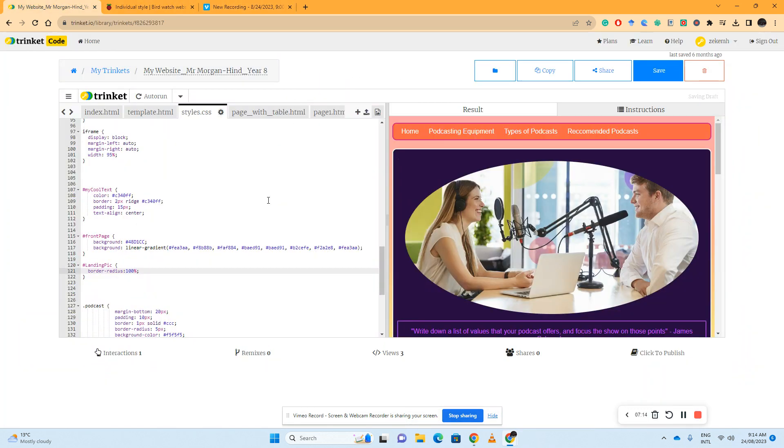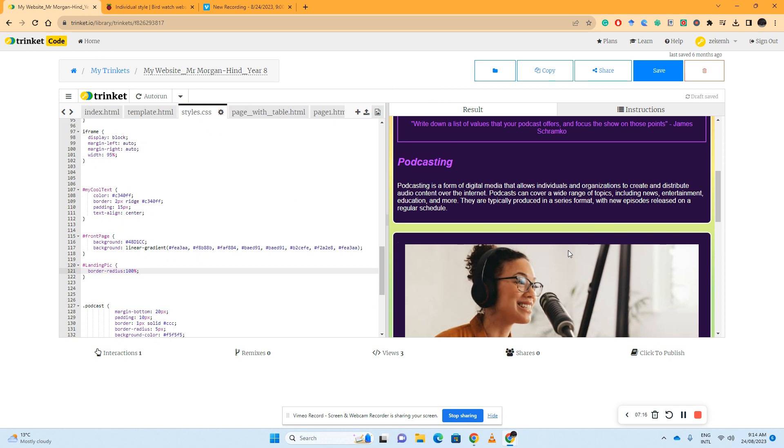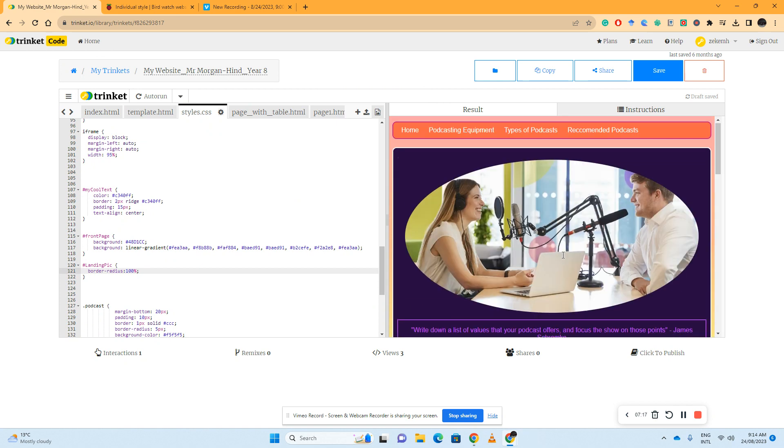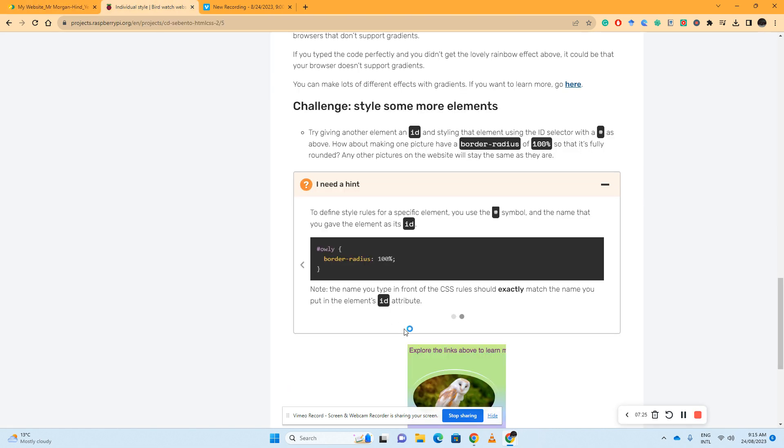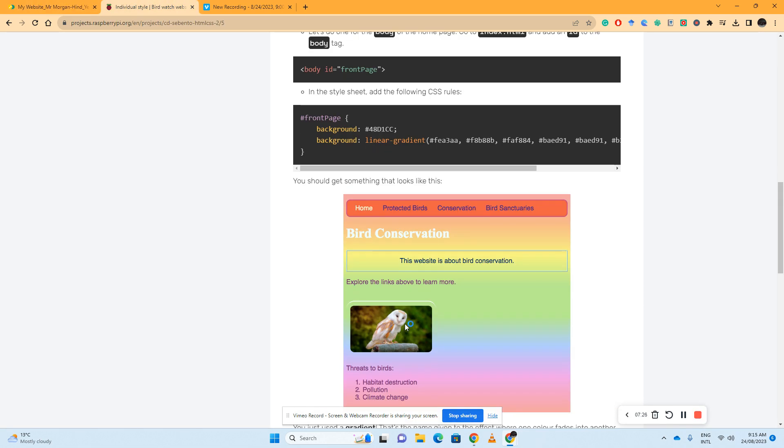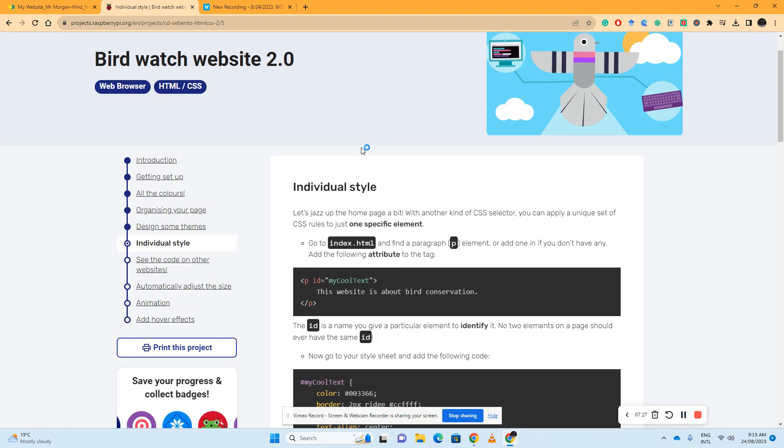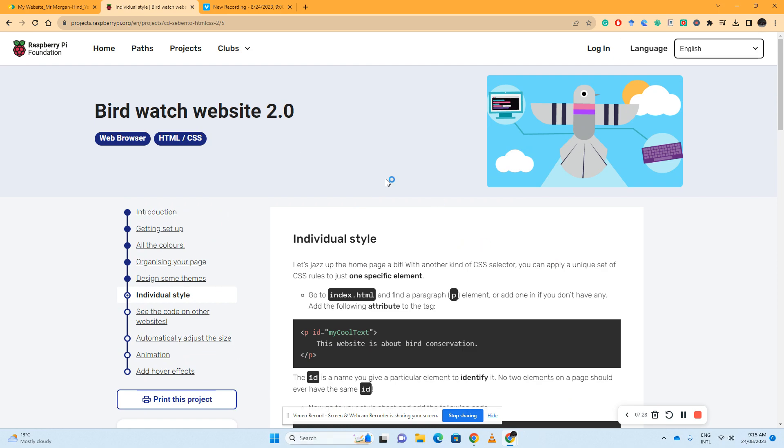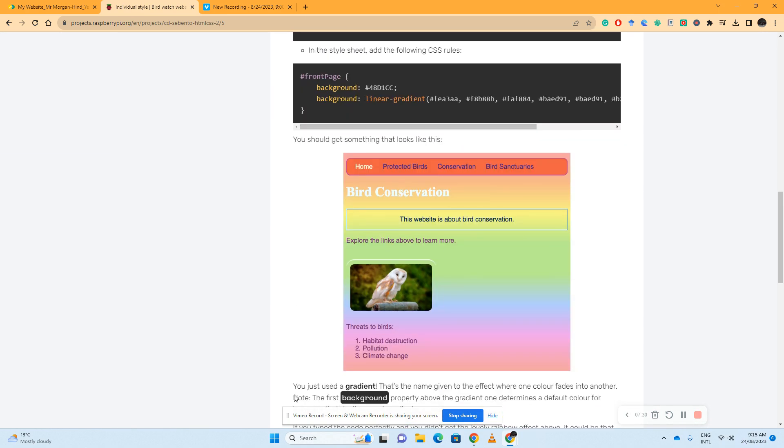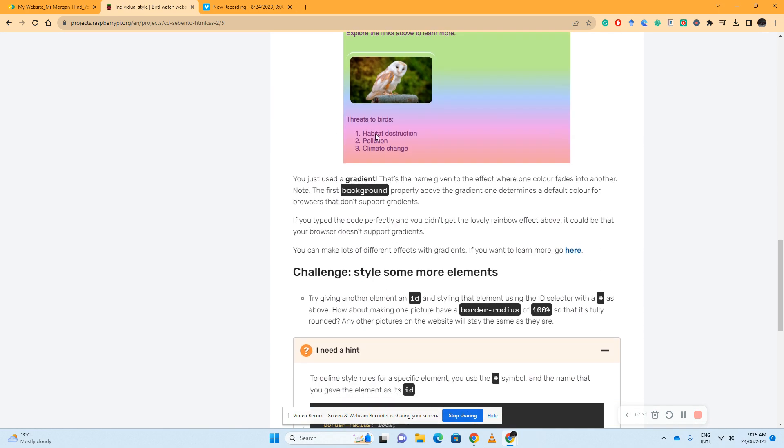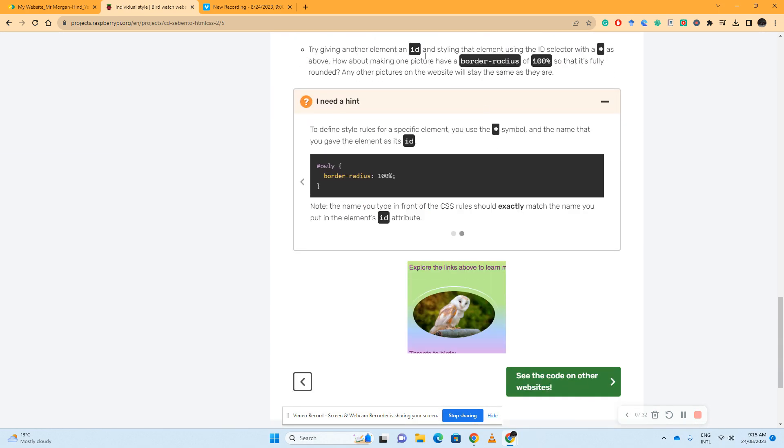And sure enough, that's all I have to do, but it's only styled that particular image because that image has been given the ID tag landing pick. So this is how we do individual styles on things such as our paragraph tags, the backgrounds of our specific pages, and even specific images, which is amazing to see.